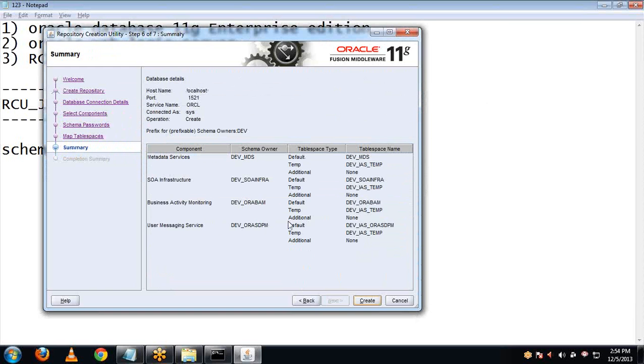Click OK through the prompts to proceed with the installation.